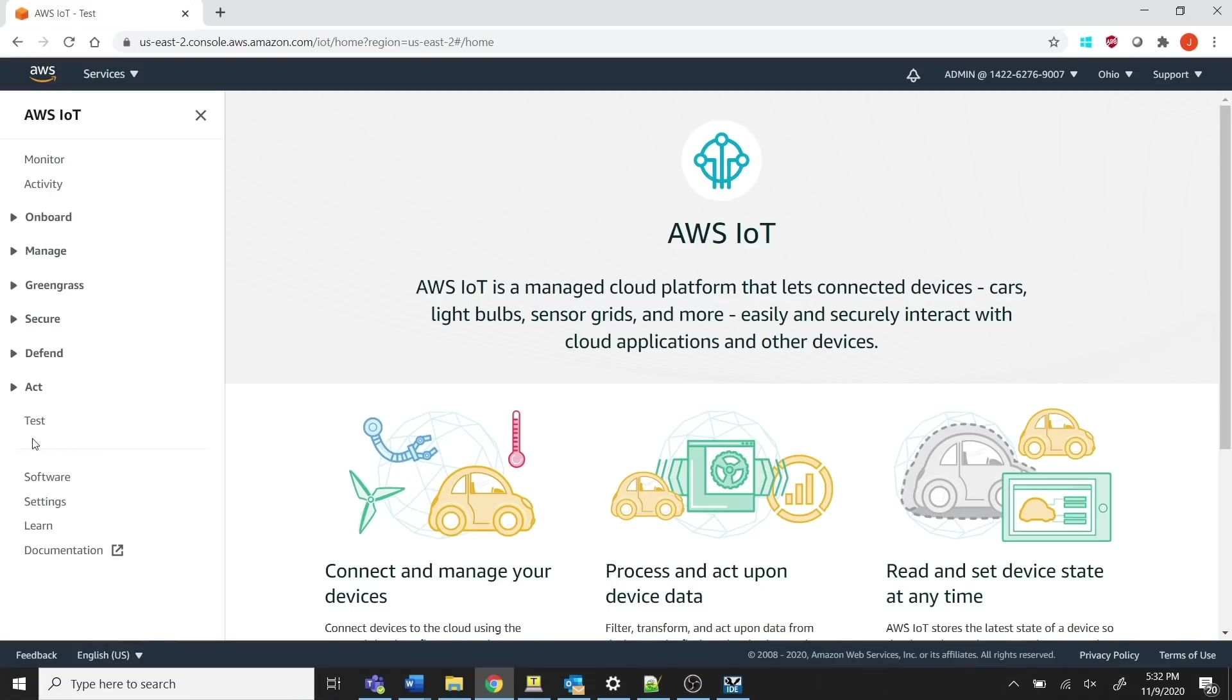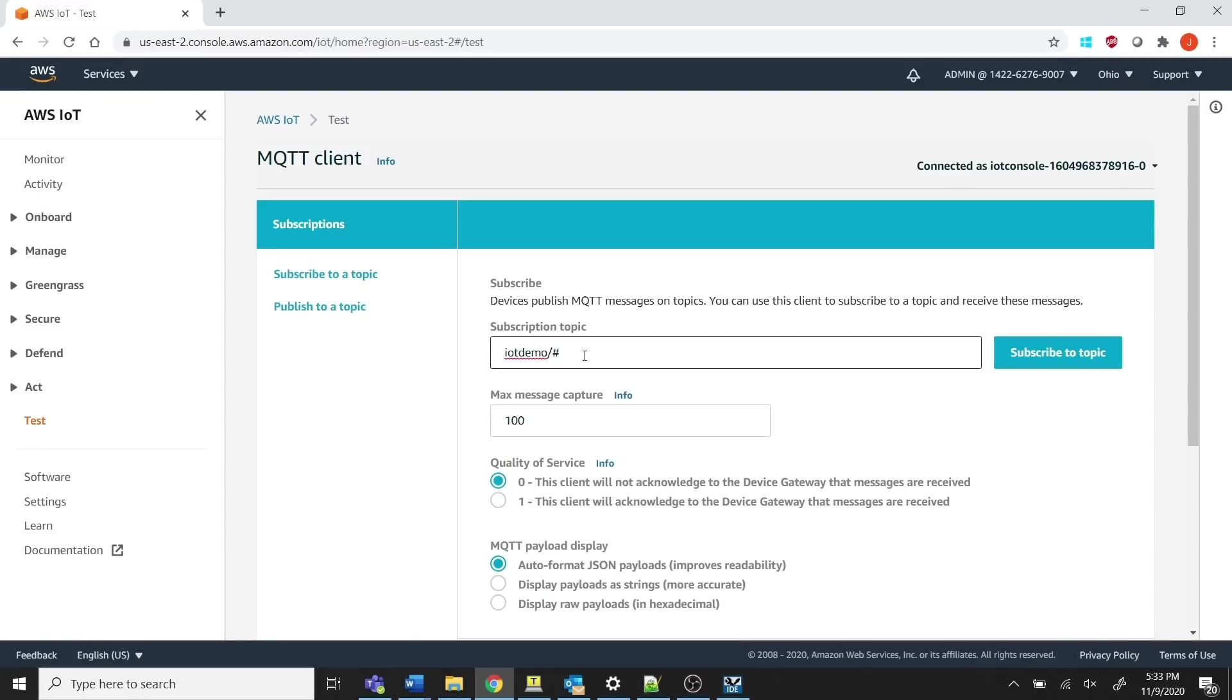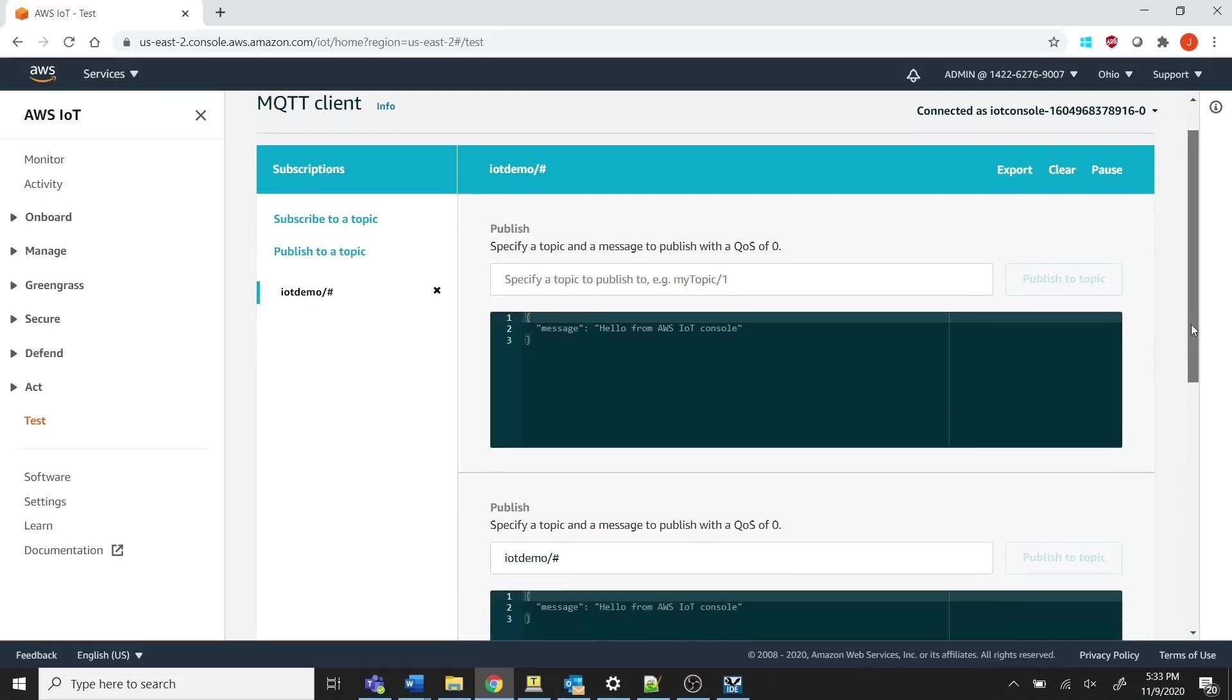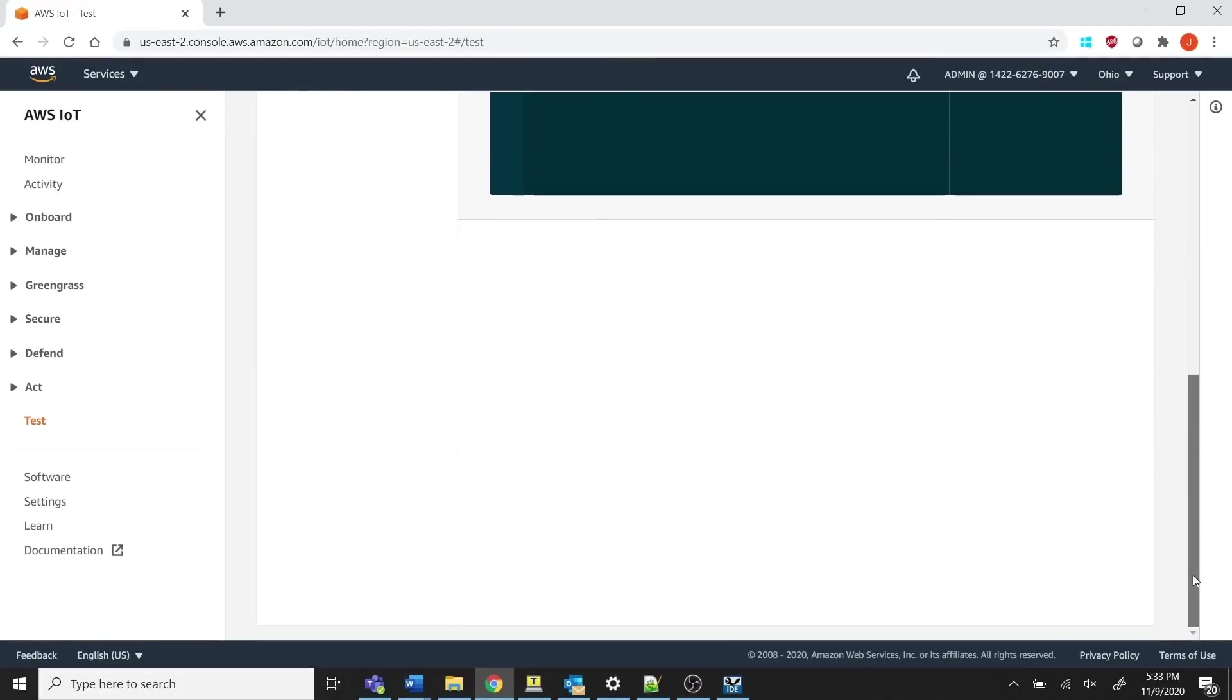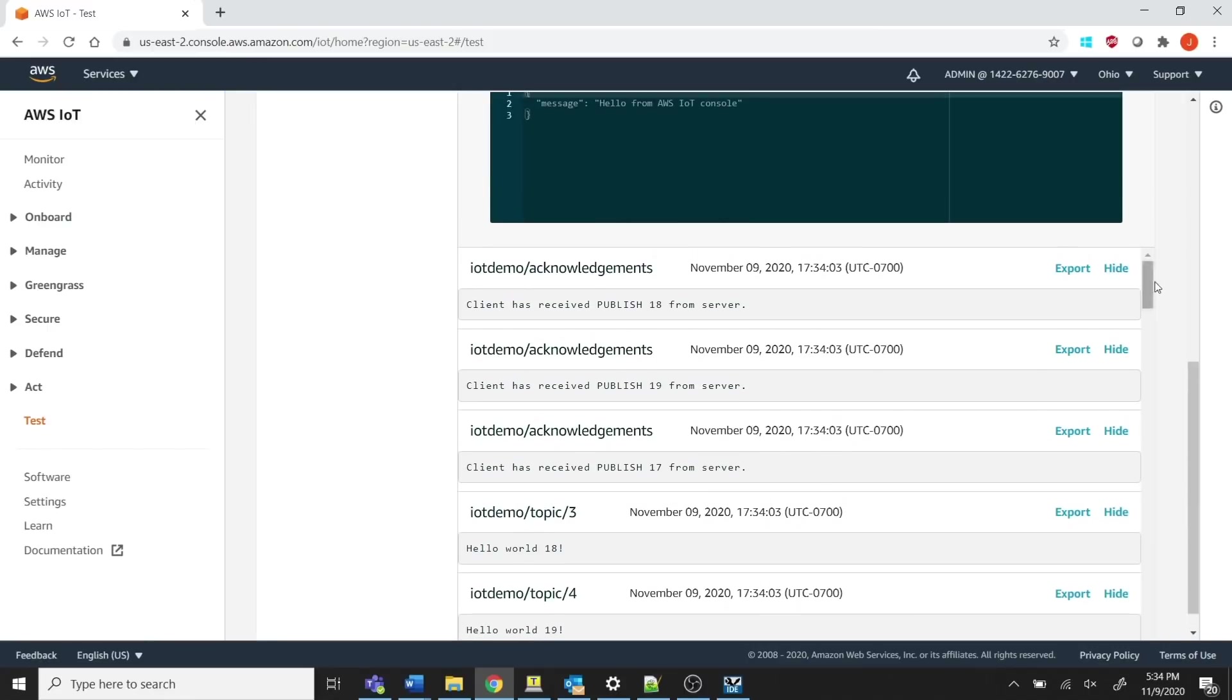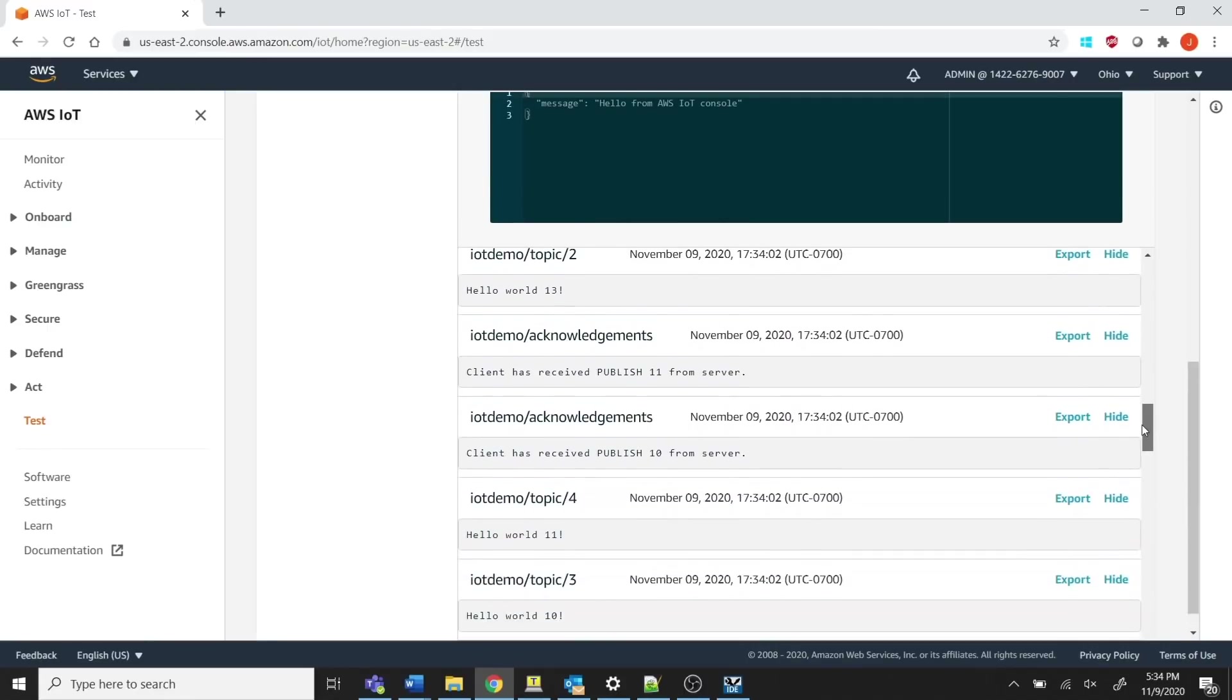In the AWS IoT console, configure the MQTT client tool to subscribe to the topic names IoT Demo slash pound. Reset the kit with SW1 and observe the messages being sent from it to the specified topic the MQTT client is listening on.